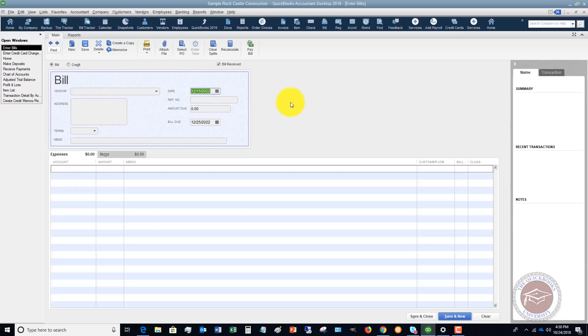So this happens all the time and I see many, many people miss out on a lot of expenses and tax deductions because they're entering their credit card charges wrong.